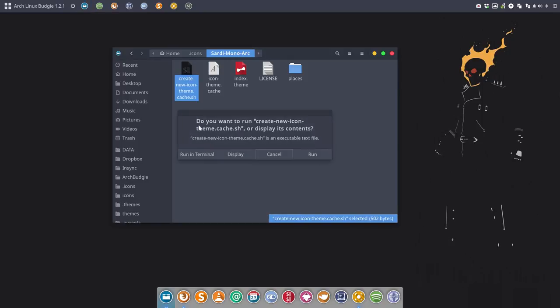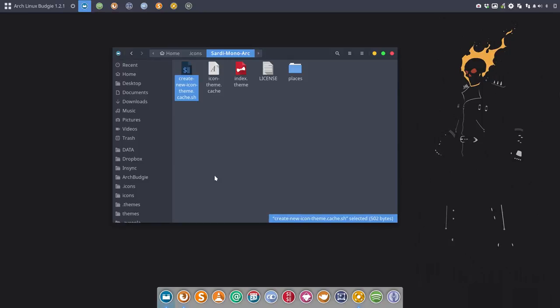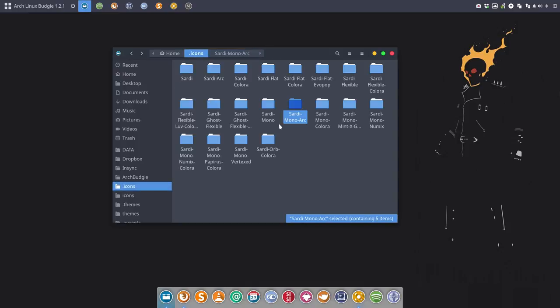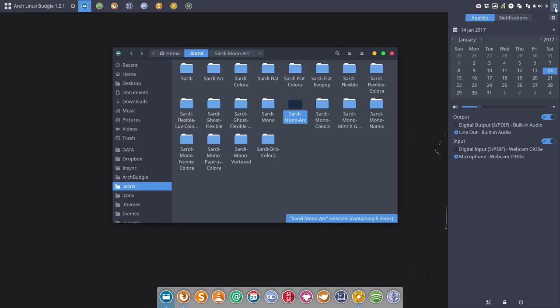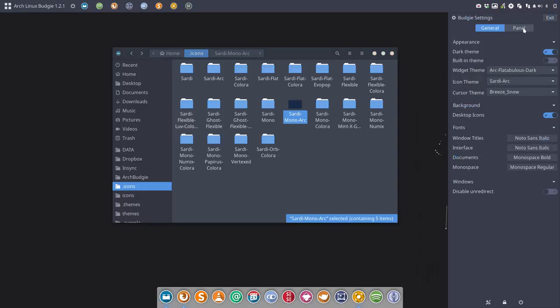Now the icon theme cache is still the old one, so I'm gonna create a new one like so. And now we can select. So we have a new Sardi Mono Arc which we can select now with our Raven tool here. We have this special panel.